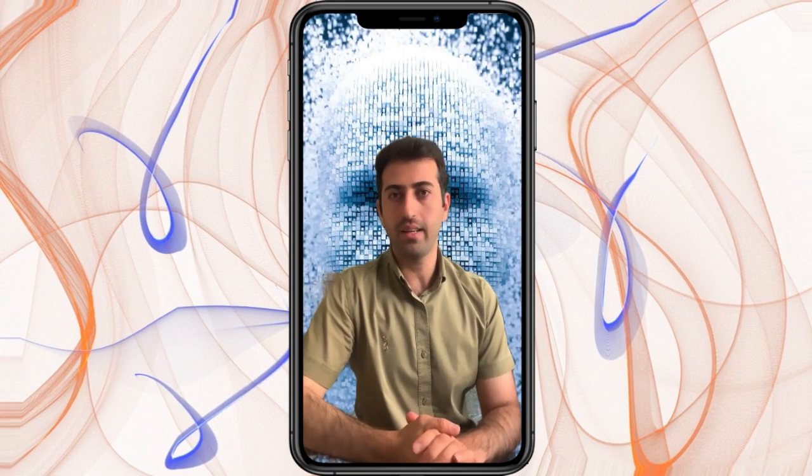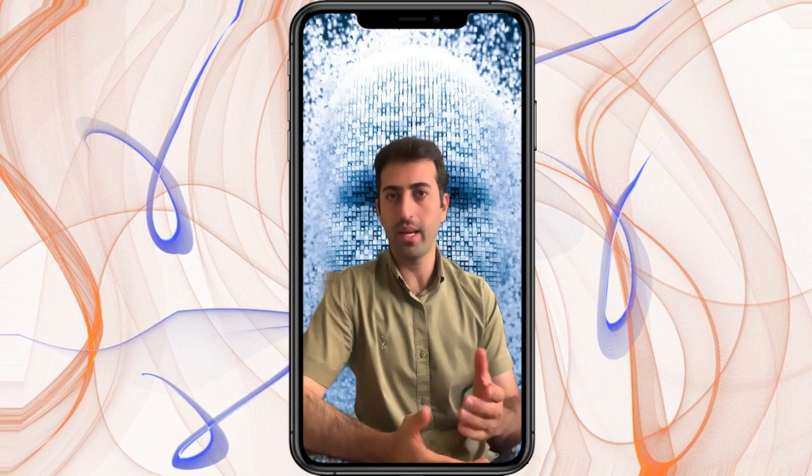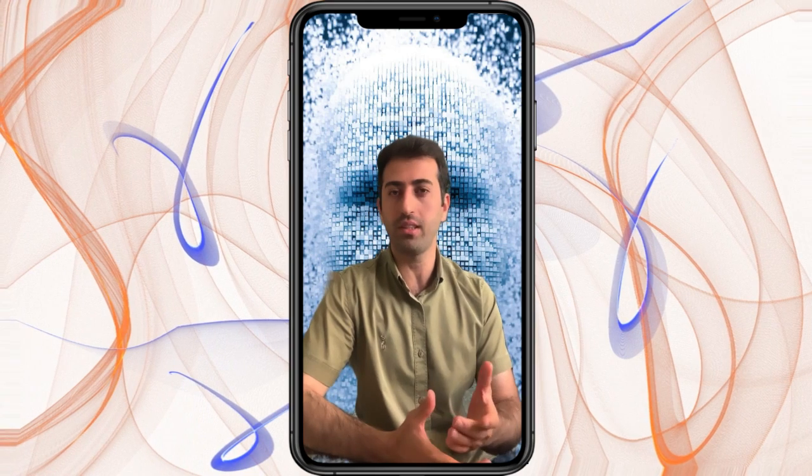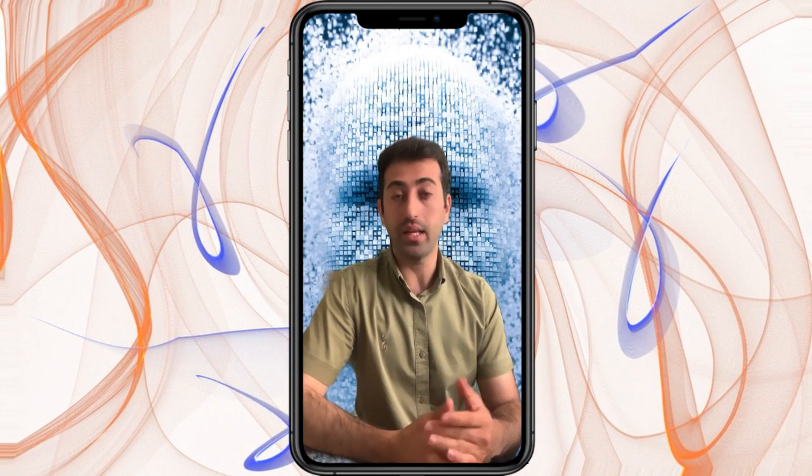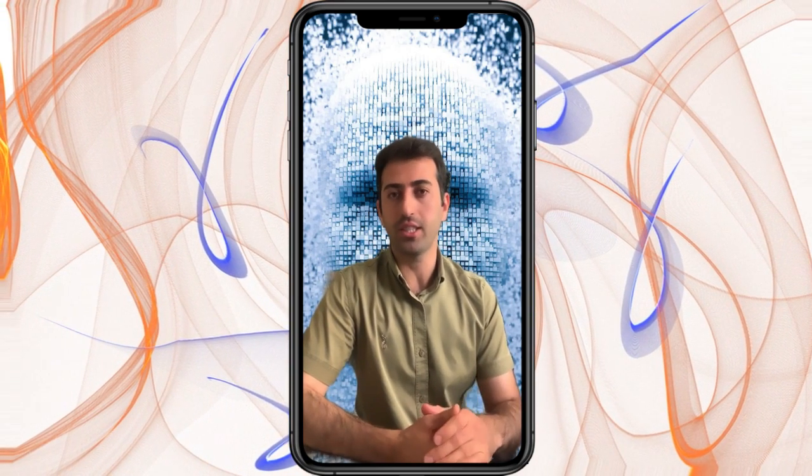Hello everybody, Hassan is here and as you may know, nowadays everything is growing at an incredible pace, especially in the field of artificial intelligence, machine learning and deep learning.